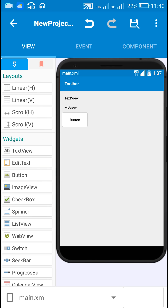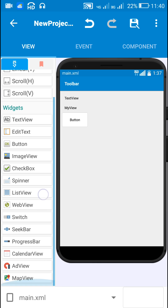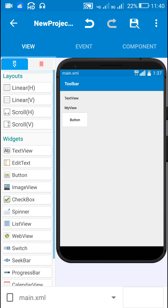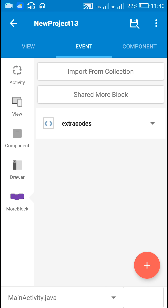Hello friends. In this video I will show you how to create your own view in Sketchware. We know that TextView, EditText, Button, ImageView and all these things are a kind of view, and I will show you how to create your own view which you can modify.